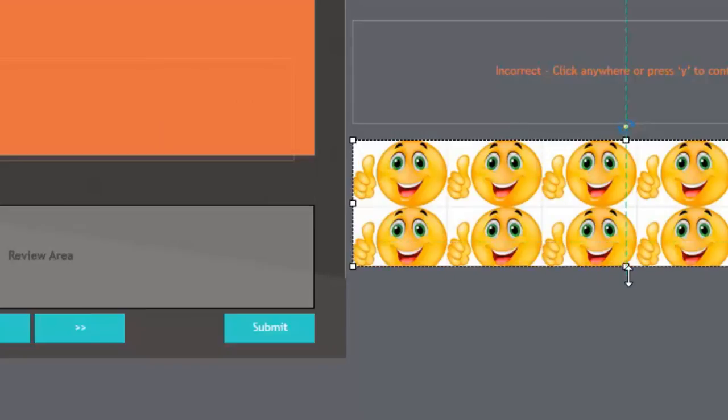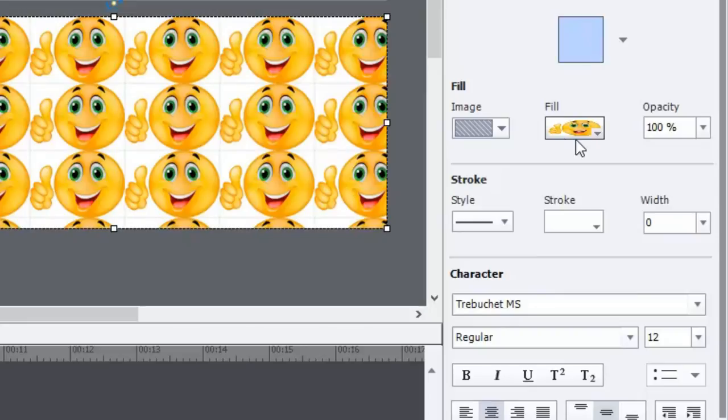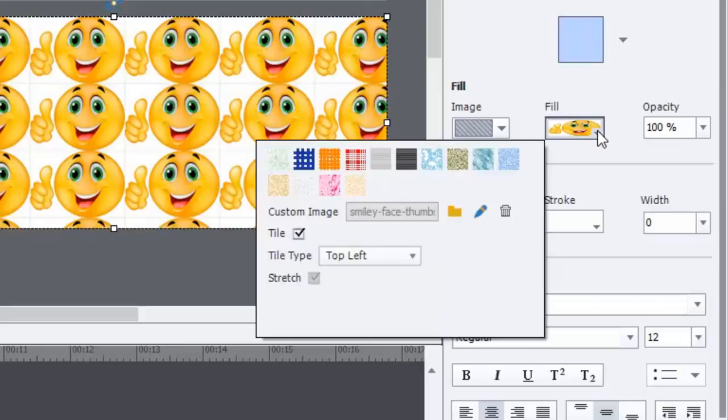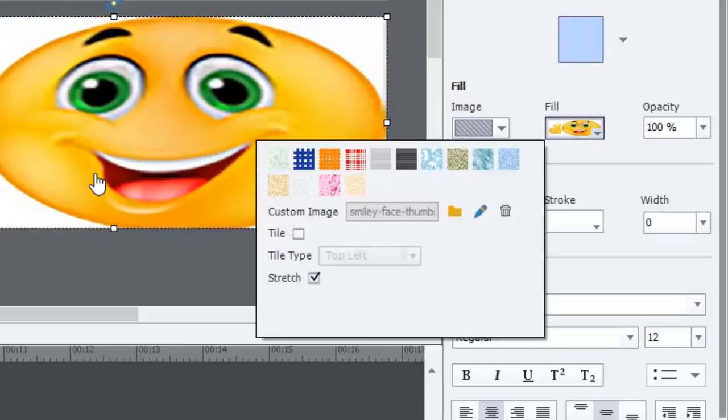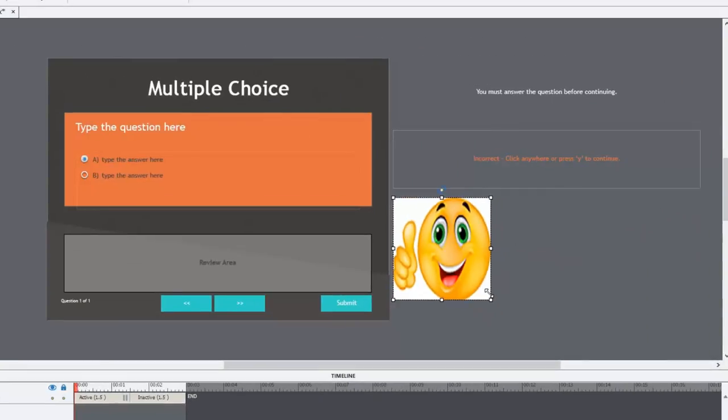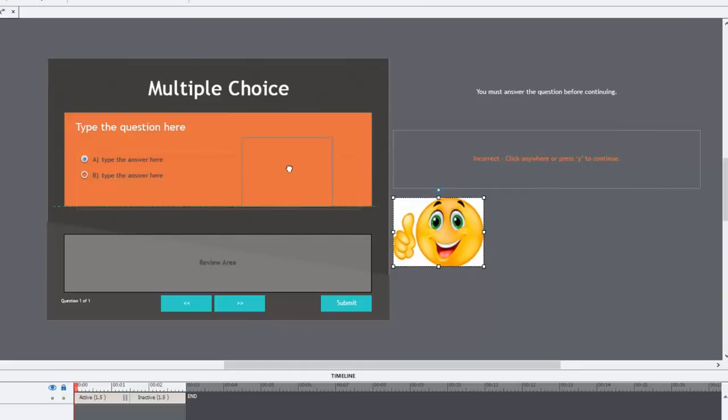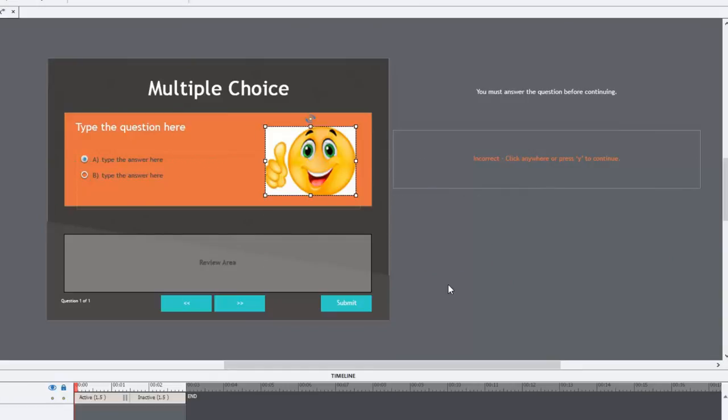Oh, so I've got a tile effect here. Well, that might be the desired effect that you're looking for. Lots of smiley faces with lots of thumbs up. But if it's not, you can go into the fill area here and uncheck tile. And that will stretch it out to be the full size. And then of course all you need to do is resize the image so that it's appropriate for your course.